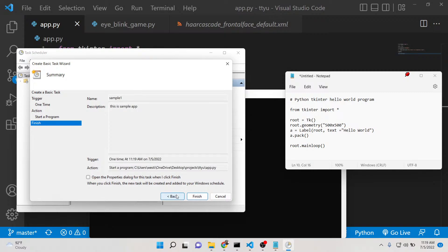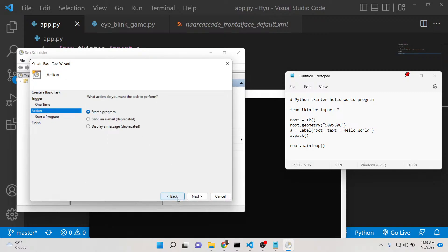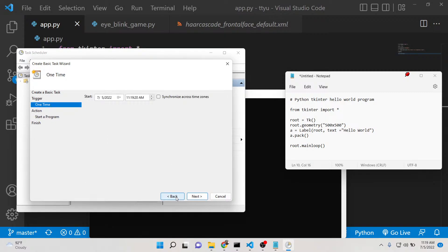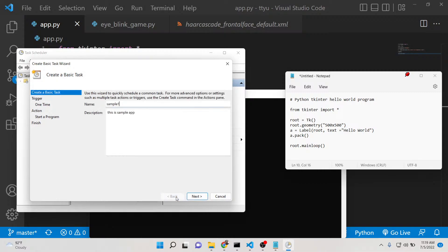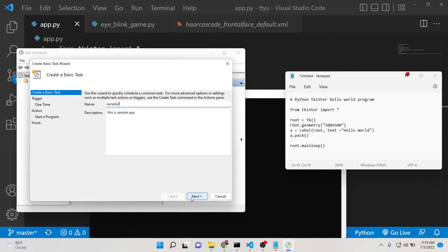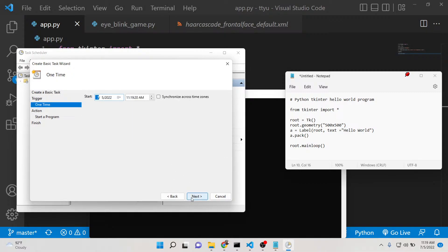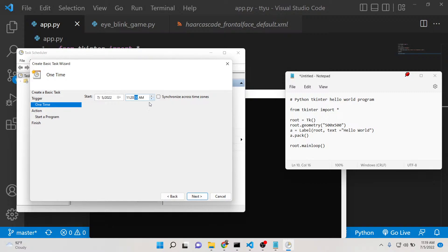What we need to do is change the name because it is saying it already exists. So sample two. Then we can choose the time, 11:20. The second will be zero. Whenever the clock reaches 11:20, this script will be executed automatically.